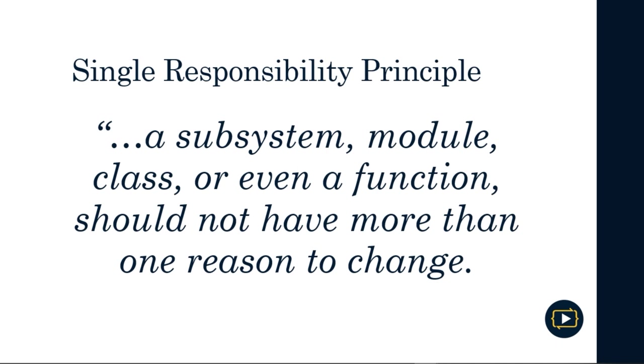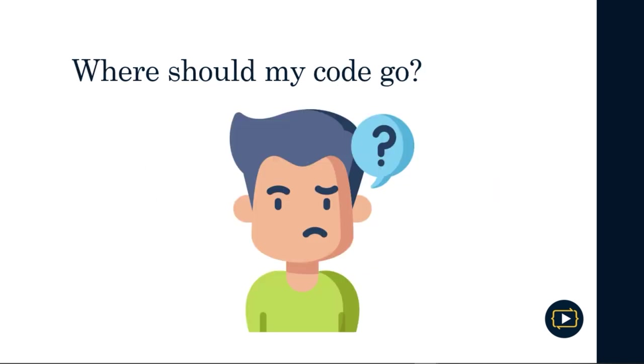This definition may seem simple or confusing if you have never dealt with it before. For example, you might wonder what does it mean to have one reason to change in a system. Let's analyze this principle in more detail, but first, let's study a couple of concepts that are closely related to the Single Responsibility Principle: coupling and cohesion.